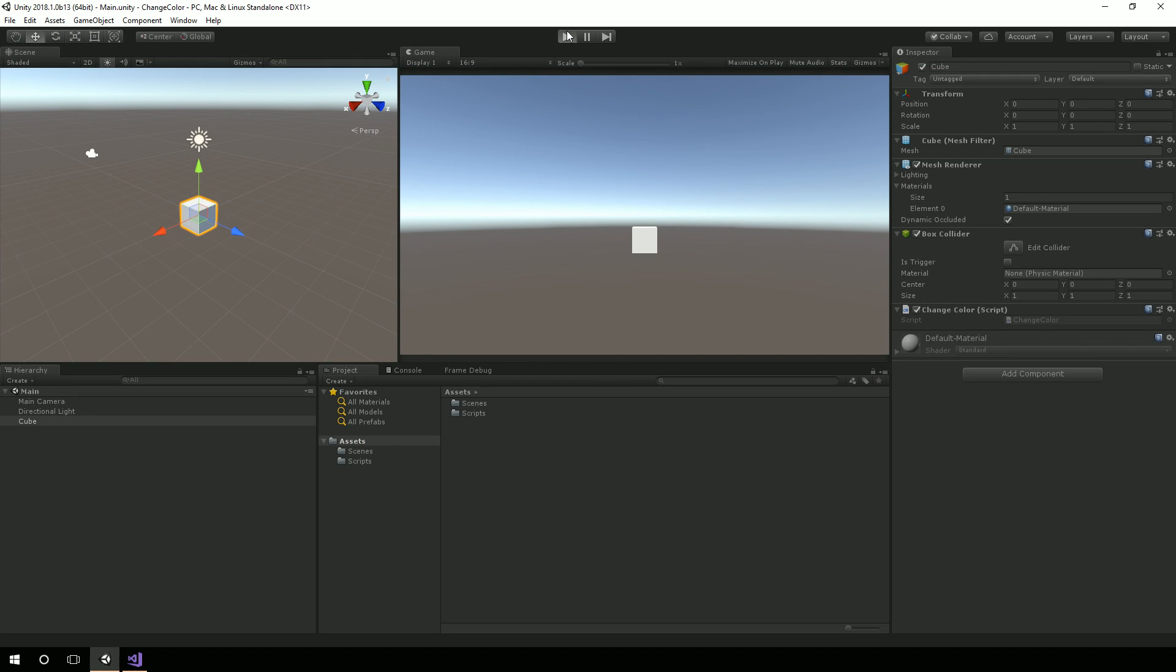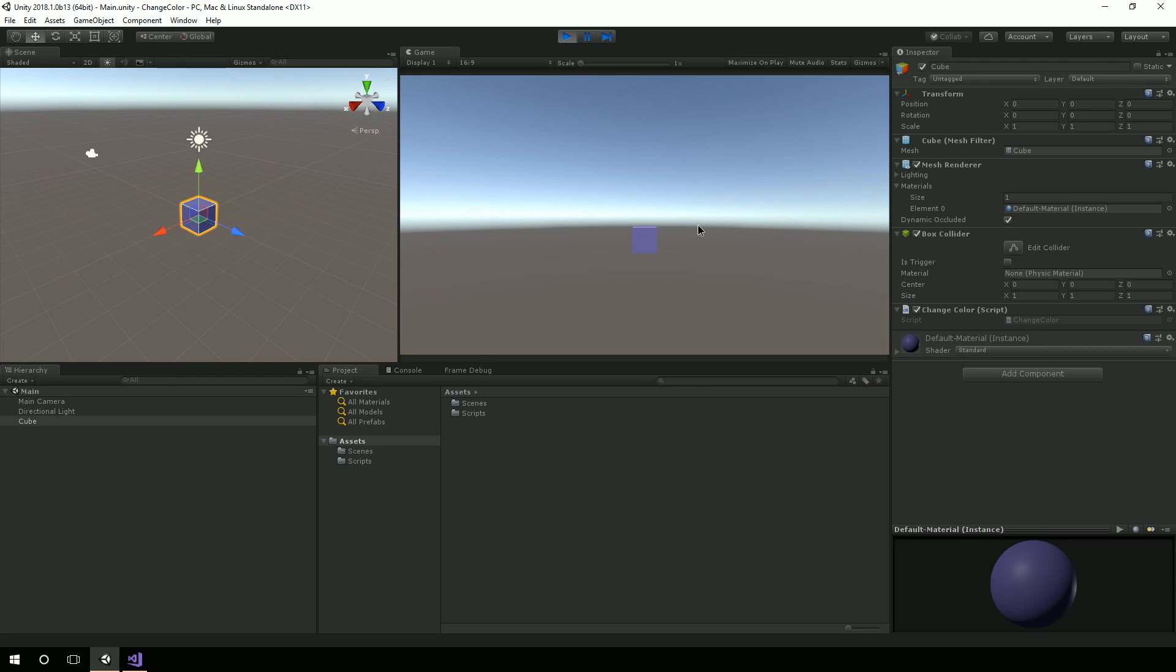So that's really all there is to it, to being able to change the color of an object in Unity. I hope this super quick tutorial was helpful for you, and I hope you have a fantastic week, and I'll see you in the next video.